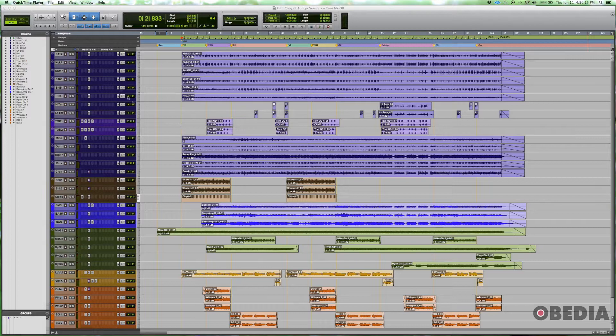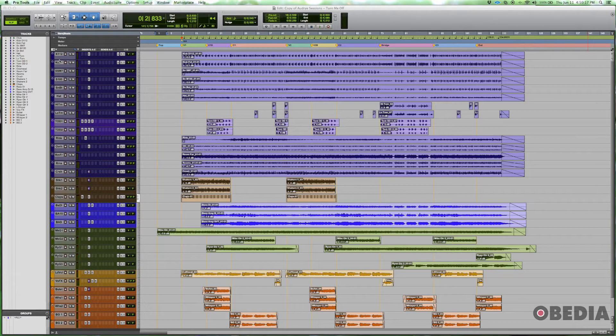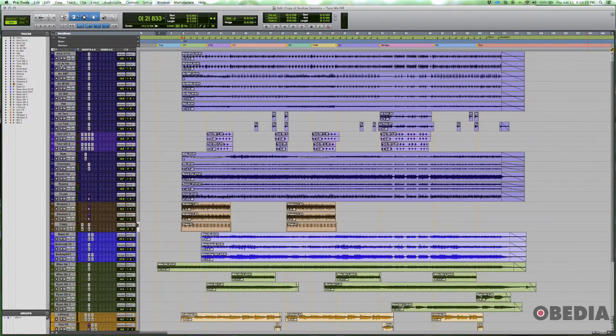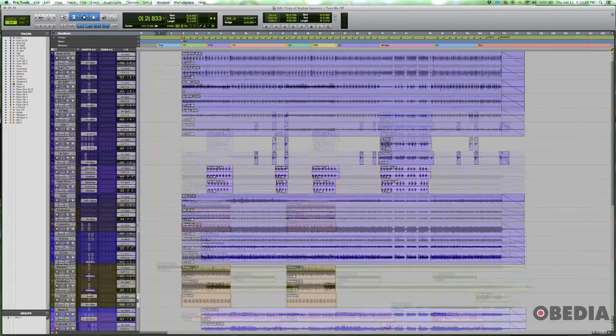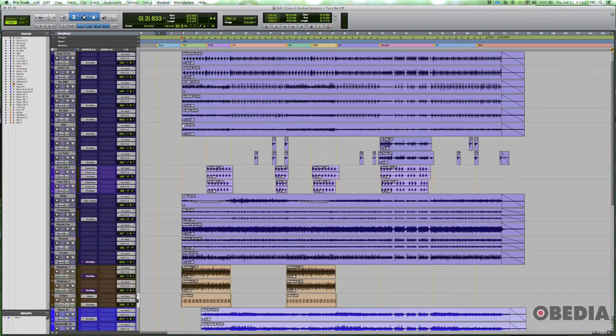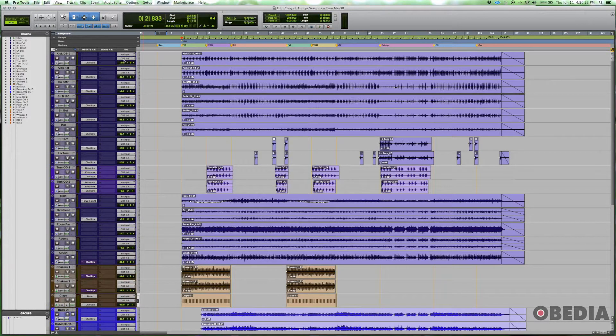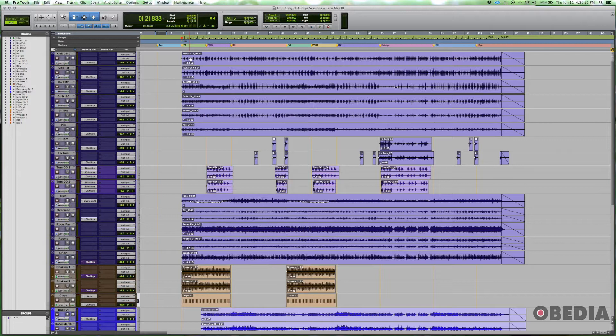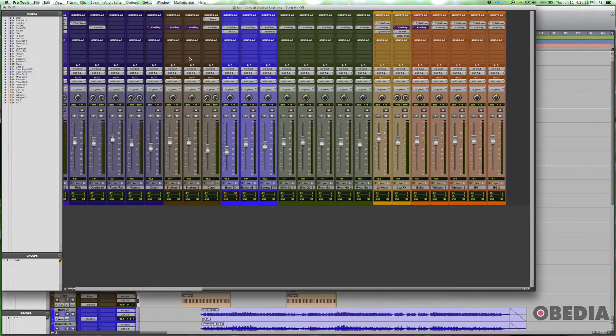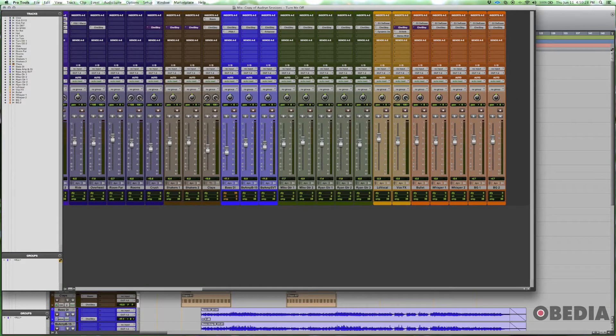Right now, if I expand these tracks a little bit so you can see the IO section here, all these tracks are just routed to the main output one and two. You can also see that by going to your mix window and seeing the output here.